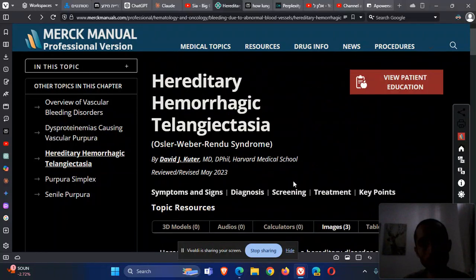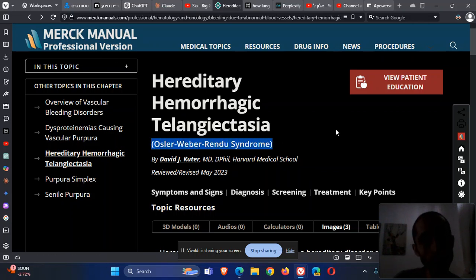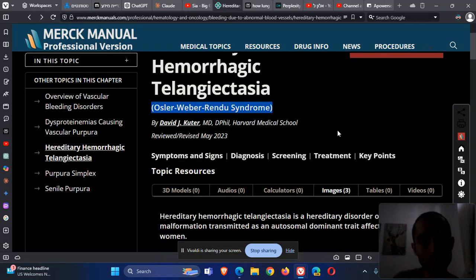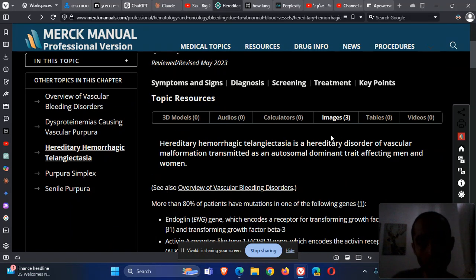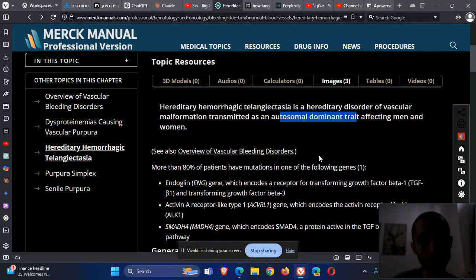The idea is to talk about hereditary hemorrhagic telangiectasia, also named Osler-Weber-Rendu syndrome. It affects many professional patients. This is a genetic disease that passes through an autosomal dominant trait, so it can be passed throughout a family quite effectively.